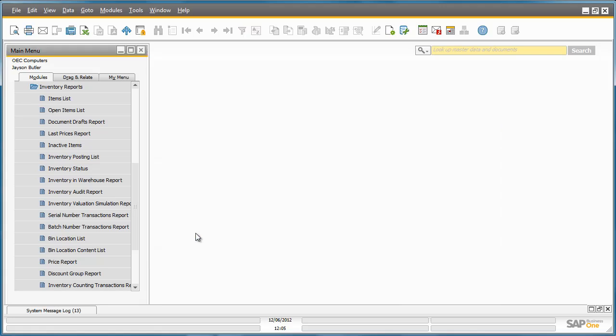A customer has now just called OEC Computers and would like to purchase 30 SD memory cards, so Jason proceeds to create a sales order for this customer, Parameter Technology.